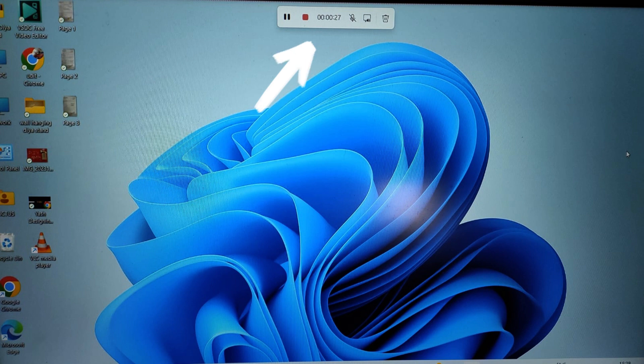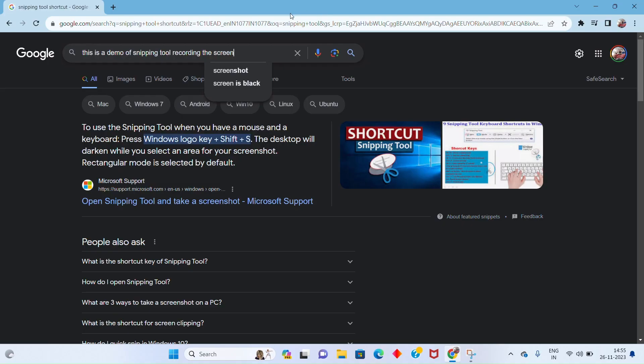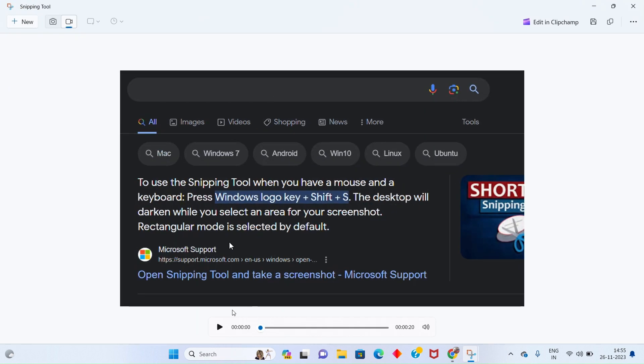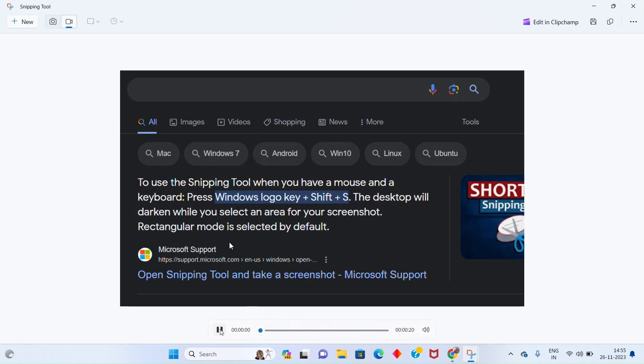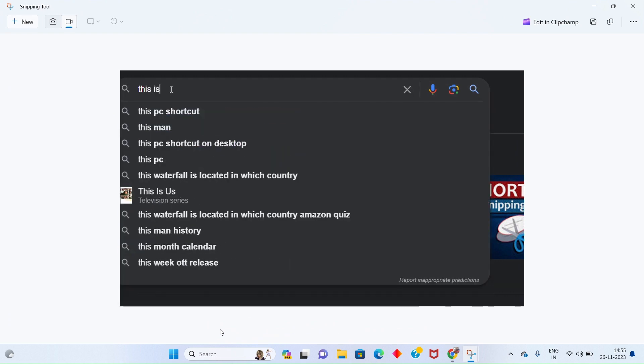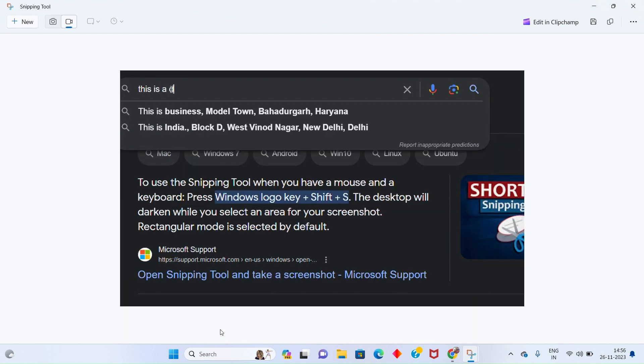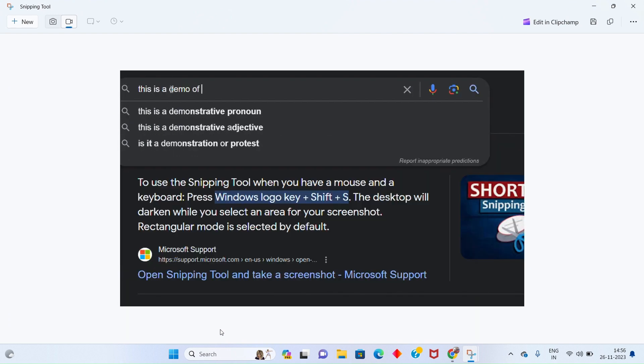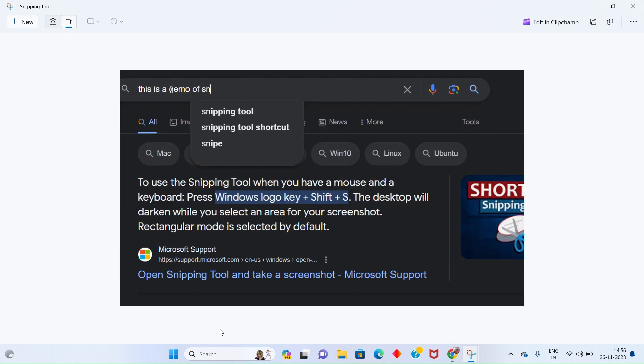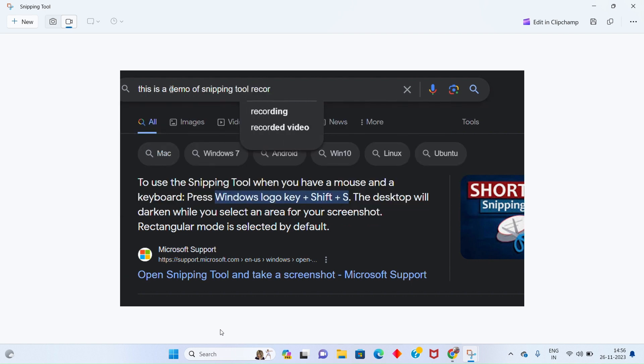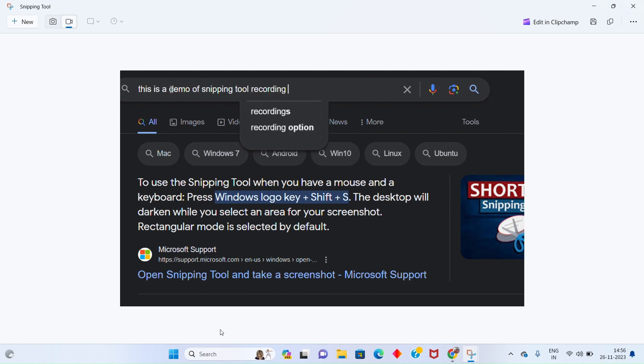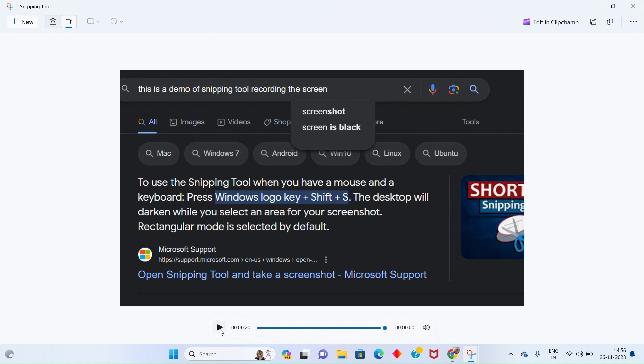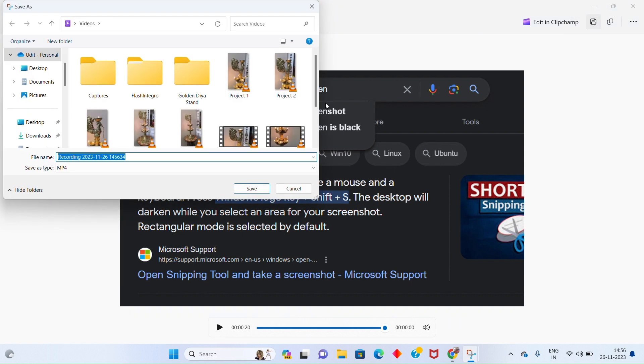Using these you can pause, stop, and delete the recording. Once you have stopped the recording, the recorded video will be available for preview in the Snipping Tool. If you are satisfied with the recording, you can save the video on your system.